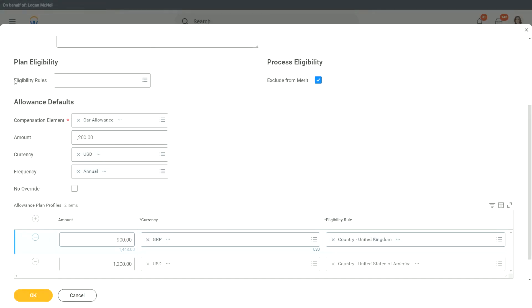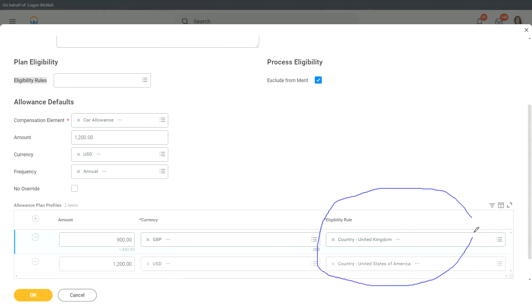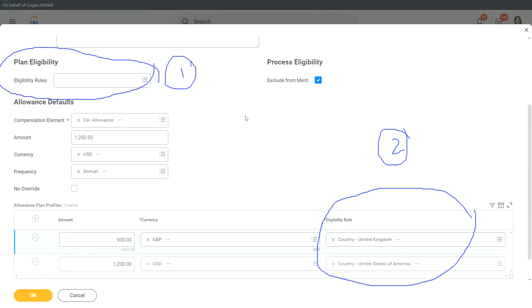Now, here there is something called as plan eligibility. What does this specify and how is it different from the eligibility rule that we have at the bottom of our screen in the plan profile? Why are these two different? This eligibility rule versus this eligibility. Who should get this allowance? That is what the plan eligibility will tell us. Let's say I want to do it only for managers or above. Only managers or above will get a car allowance. Then my eligibility rule will say managers or above. So all managers or above people like executive directors, directors, vice president, etc., everybody is eligible for this particular car allowance. That is what this eligibility rule at the plan level will specify.